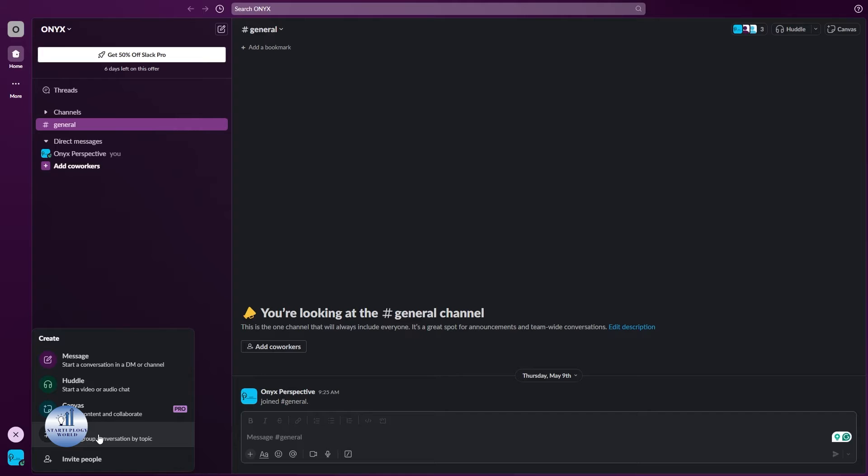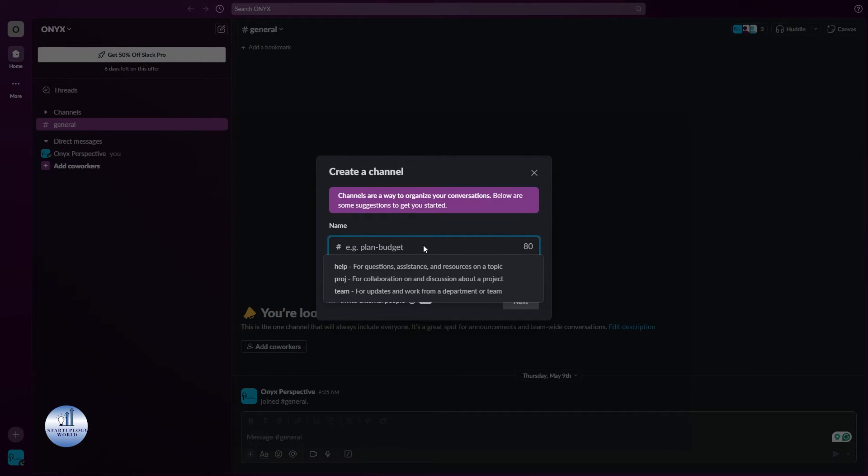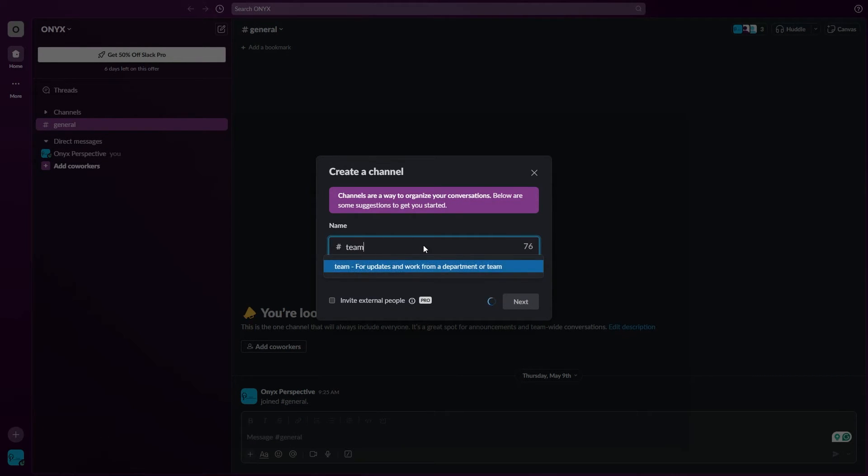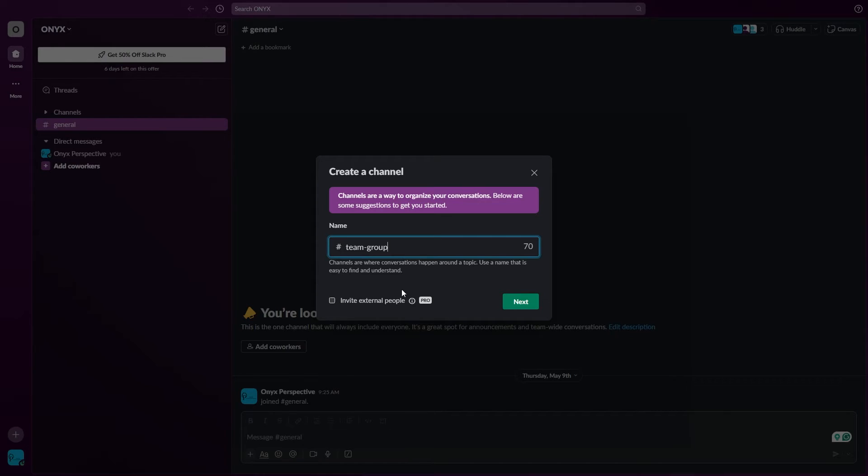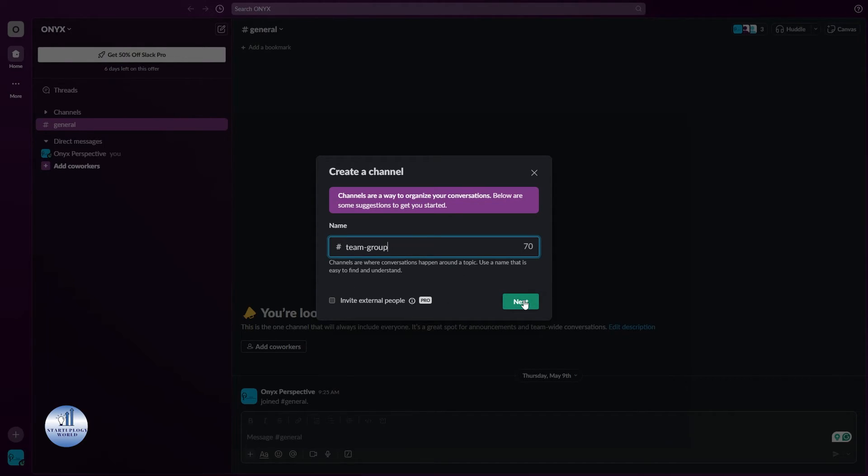Let's just click on it. Here, name the group whatever you want, for example 'clean group.' If you are using the pro version, you can select this option which will let you invite external people other than this website. Once you're done with the name, just click on next.